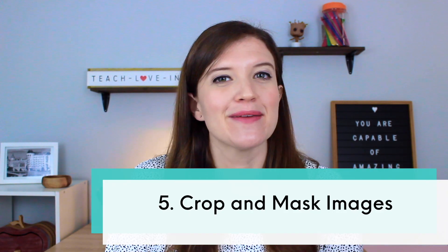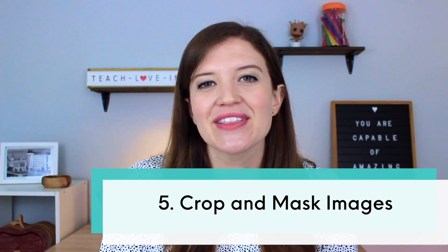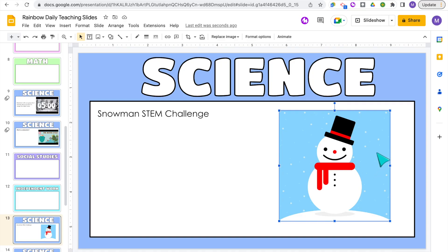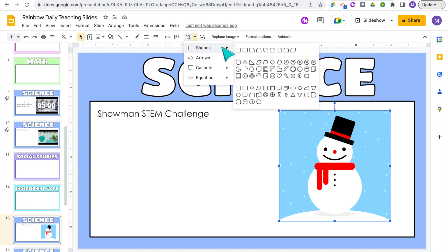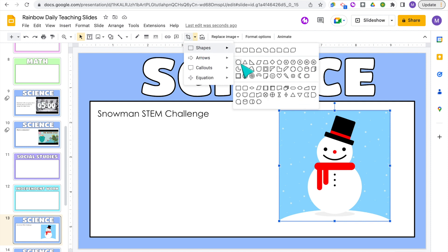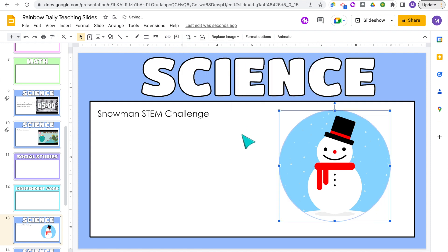My next trick is how to crop an image to a shape, also called masking. I have this image as a rectangle but I want it to be a circle. I'll select the crop tool and the shape I want — and there you go. You can of course select any of the available shapes.